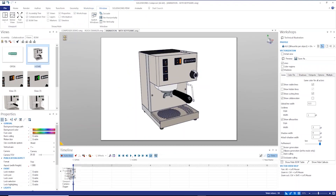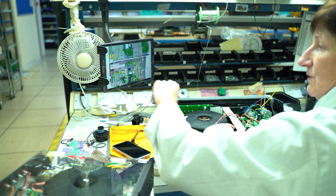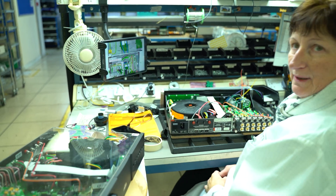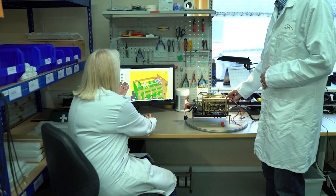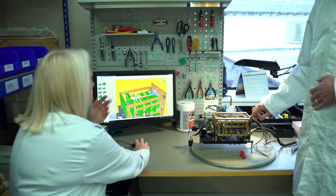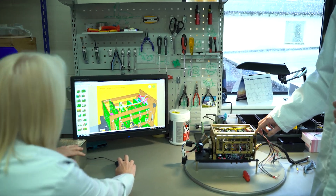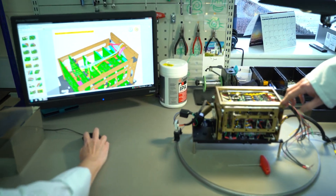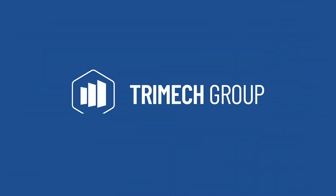Businesses across the world trust SOLIDWORKS Composer to create compelling documentation and reduce their time to market. And as part of the TriMet Group, we support them throughout their product development journey. Watch how SOLIDWORKS Composer streamlines design and manufacturing processes in the demonstrations around our website, or book your own private demonstration to discover how we can help you reduce costs and maximize your efficiency.